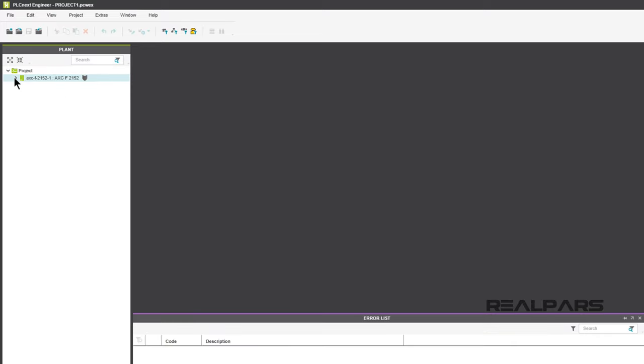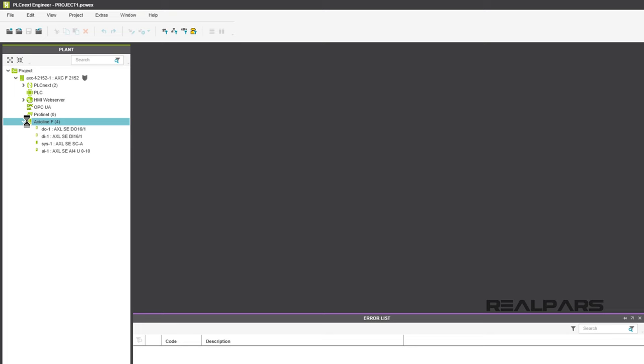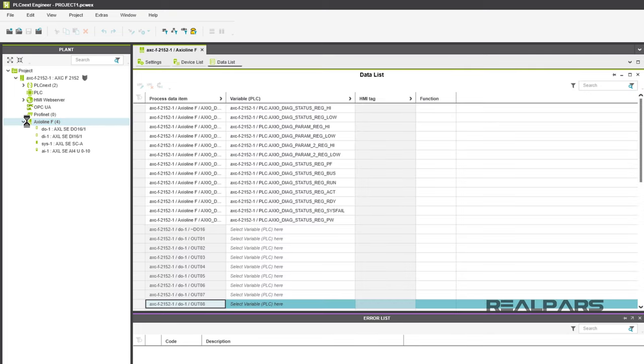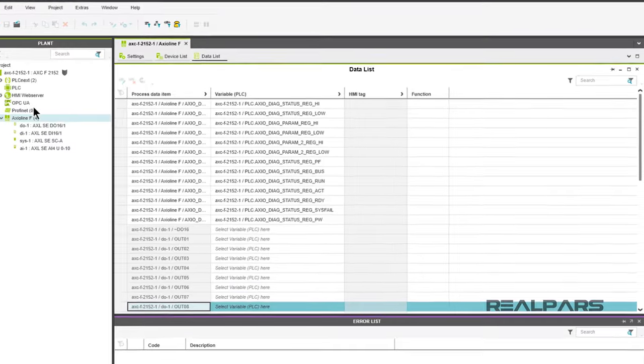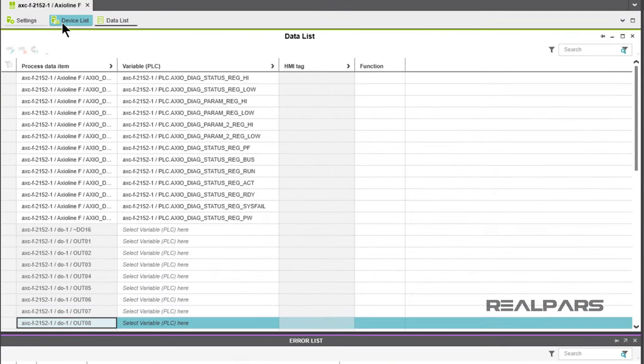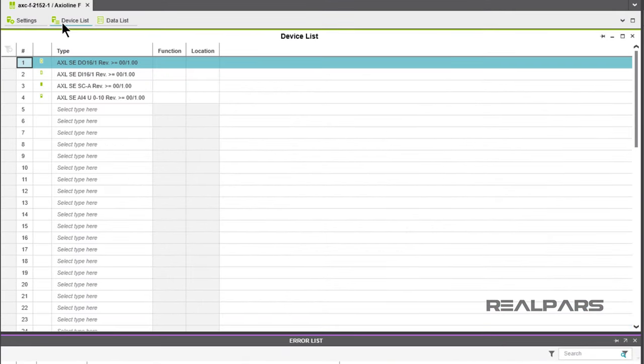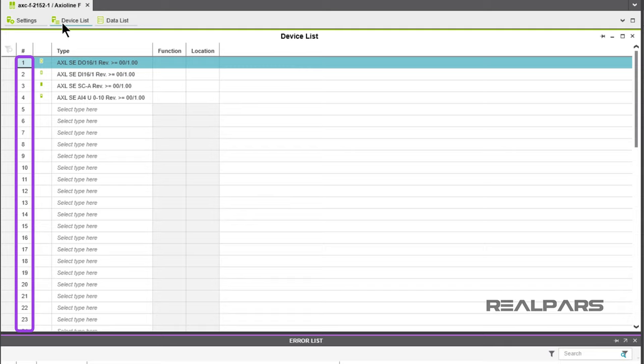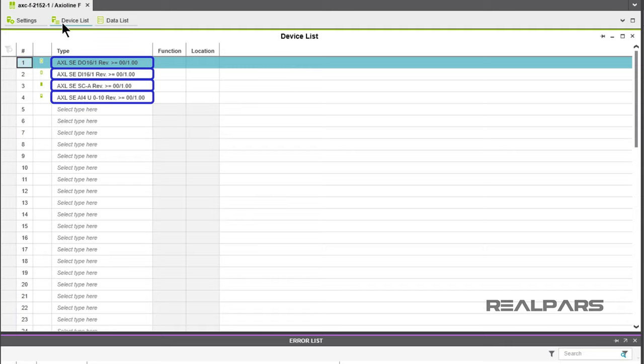As a reminder, double-clicking on Axioline F4 will show you details about your configured I/O modules. From the top menu bar, click on Device List and you'll see the PLC slot numbers in the Number column and the I/O modules in each slot under the Types column.